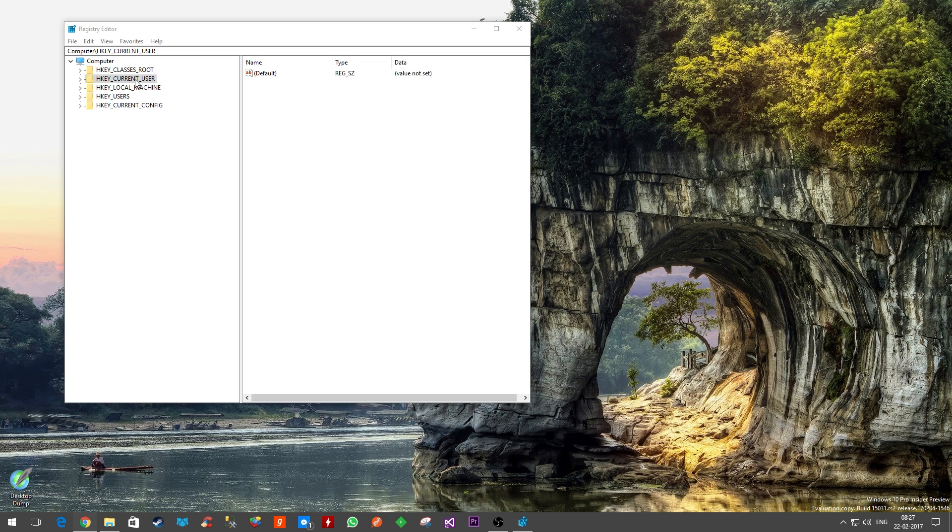There will be a couple of sections that we'll be interested in for this demo. The first one will be HKEY_CURRENT_USER and the other one will be HKEY_LOCAL_MACHINE. Let's start with the first one where we will try to make the start menu more transparent.